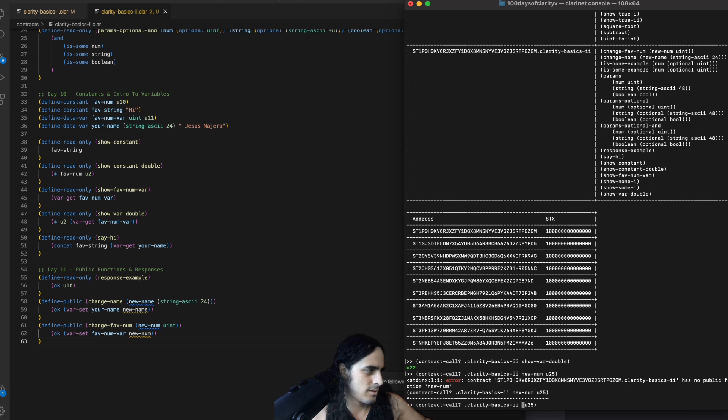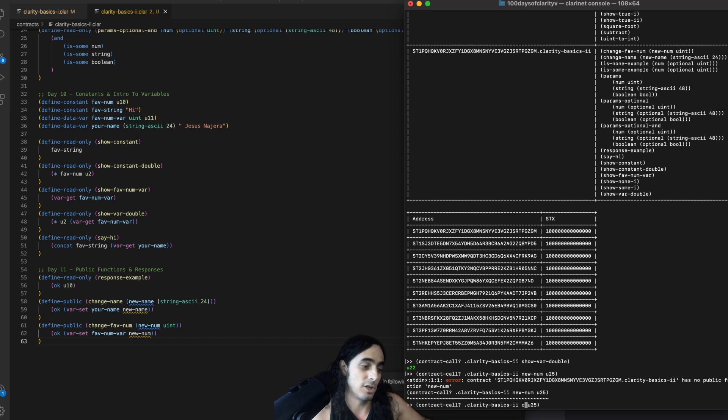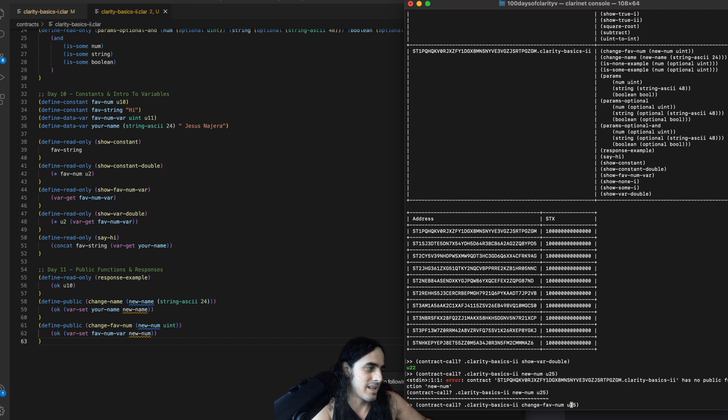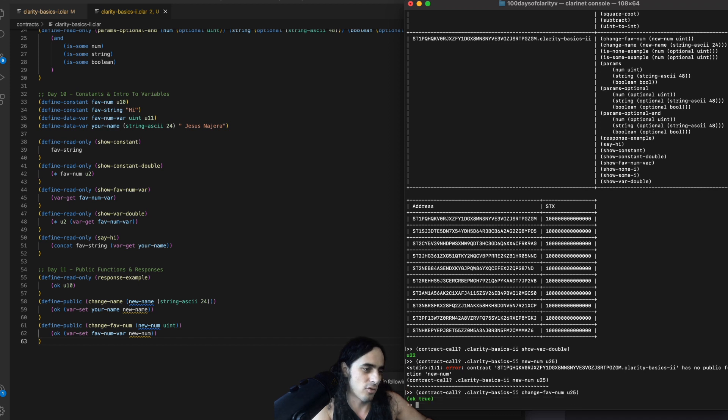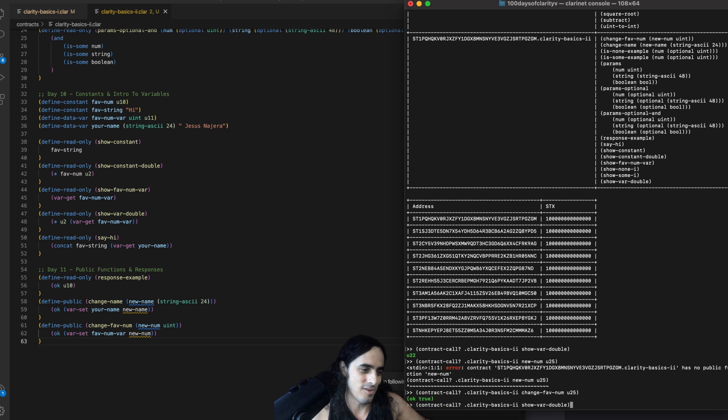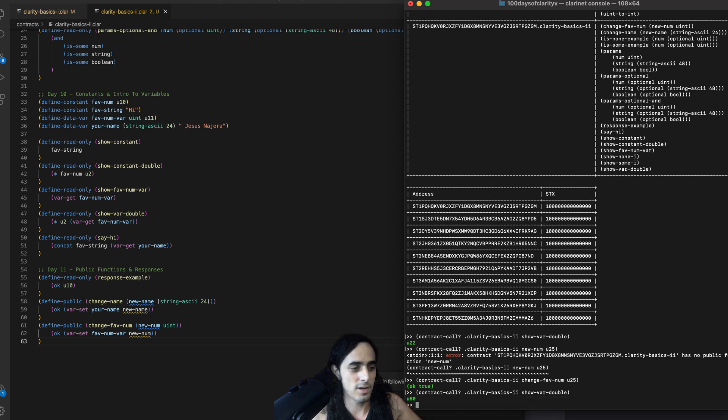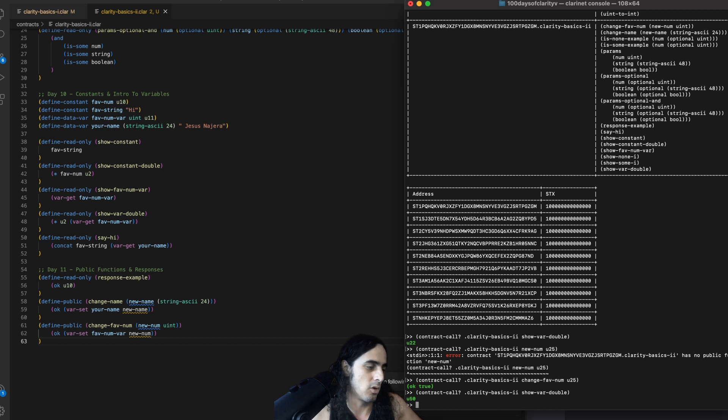And, oh, sorry. This failed because the name of the function is not new num. That's the name of the parameter or argument or input. But, the name of the function is change favorite num. So, again, got to get used to these errors. OK. True. And now, if we run show var double, we indeed get you 50.